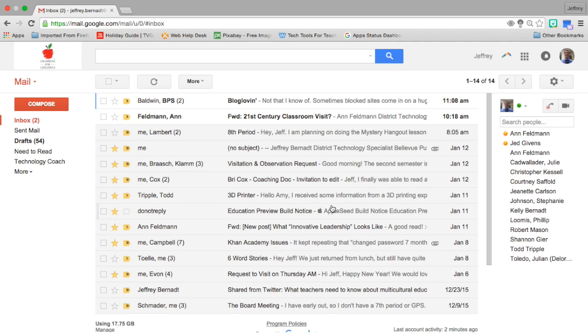But if you're looking for more organization and you're looking to have some categories and to allow Google to actually work for you, I'm going to show you a couple options.